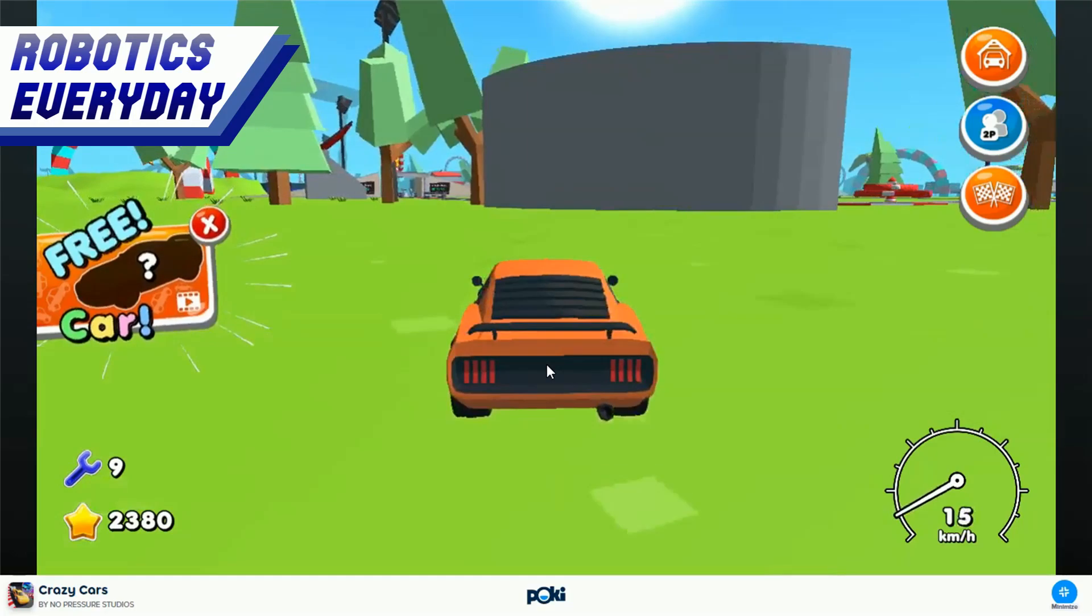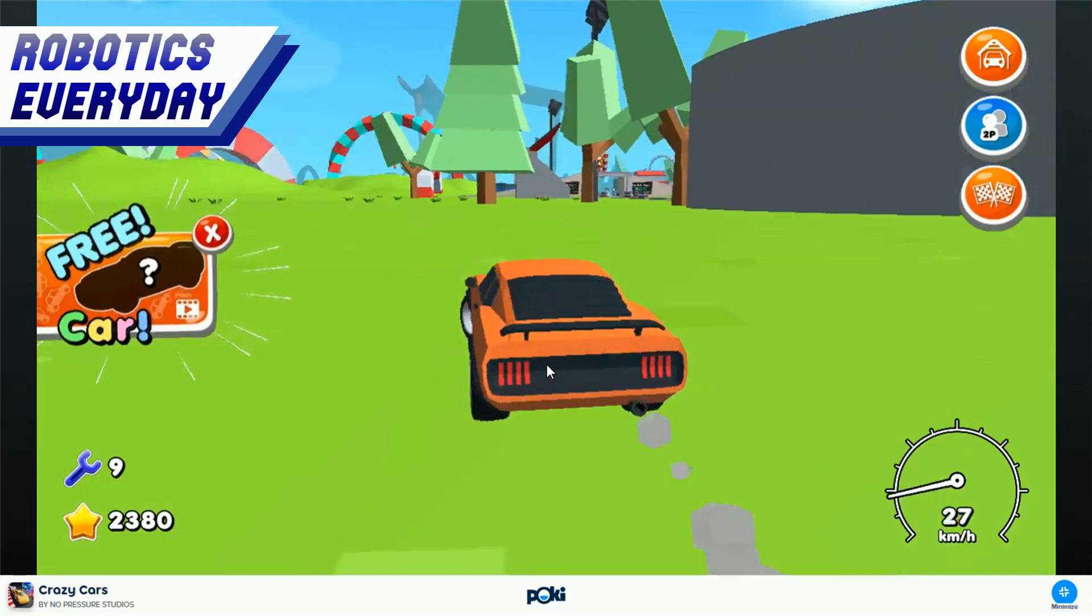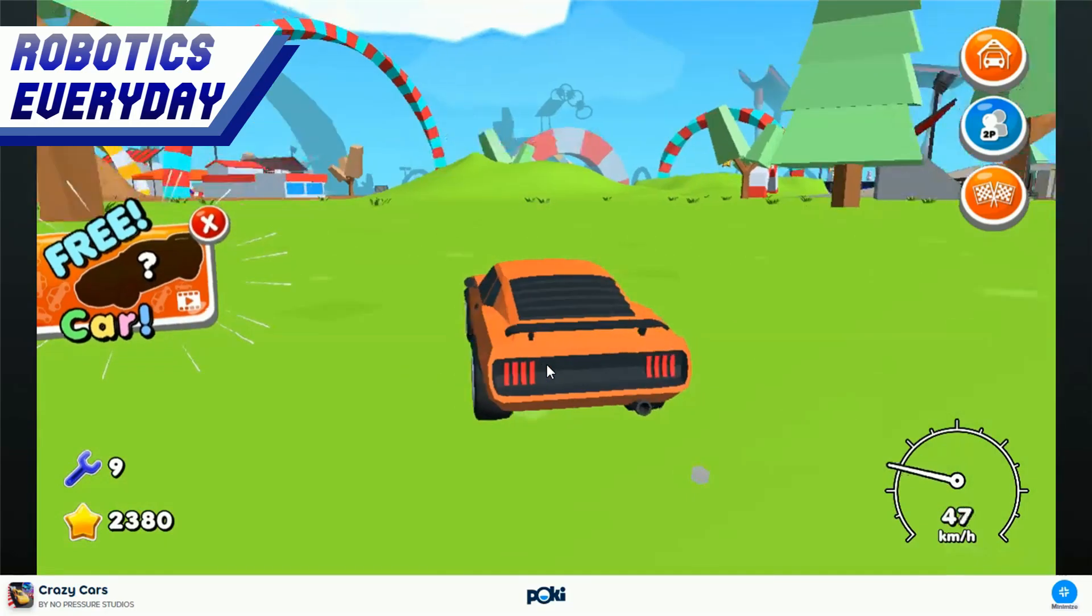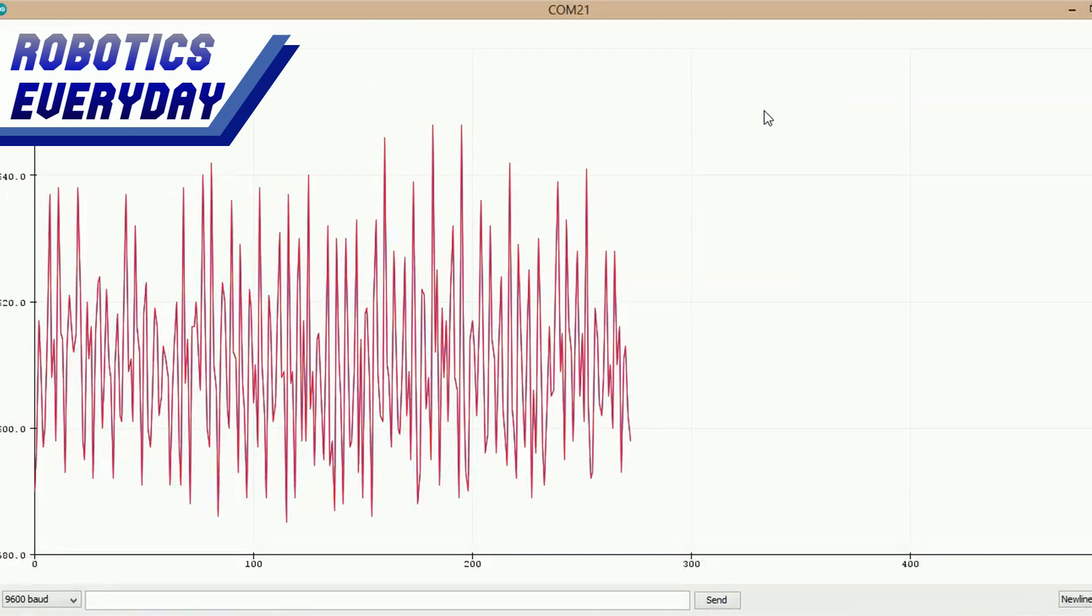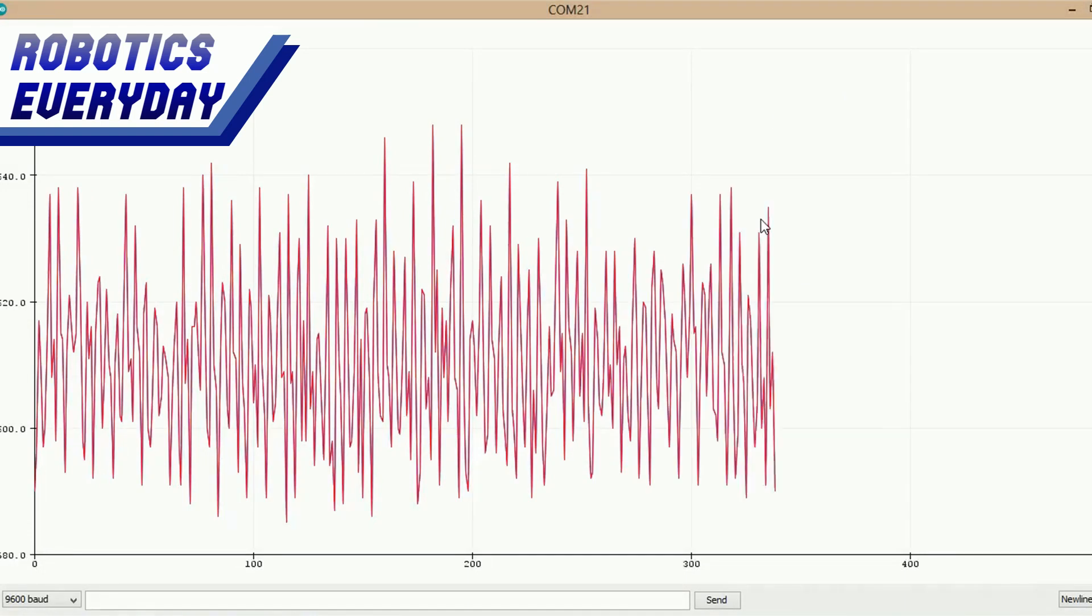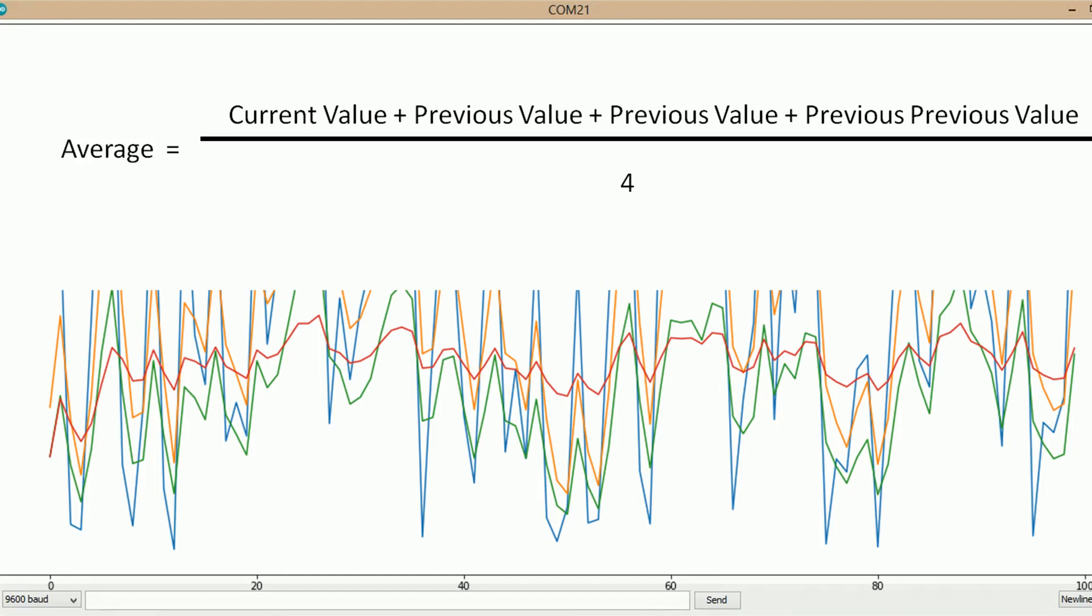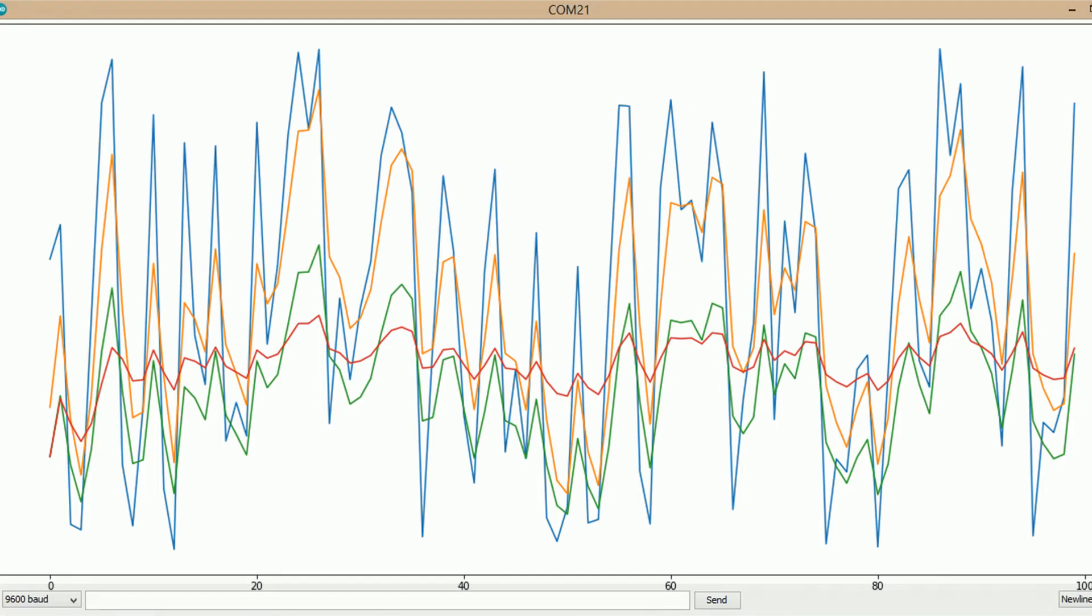The values from the steering potentiometer fluctuated even though the steering was kept stable. So we used the averaging technique in the code to smooth out the values.